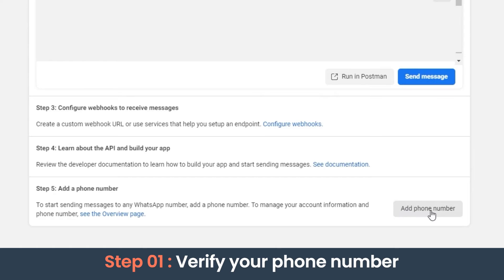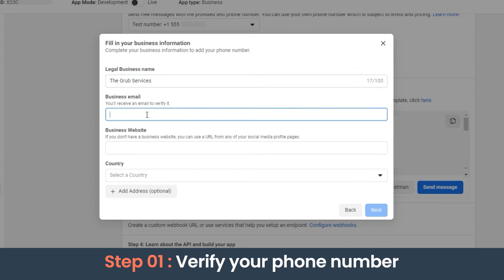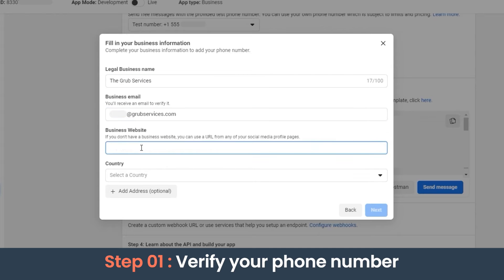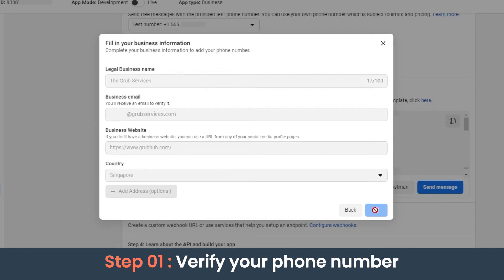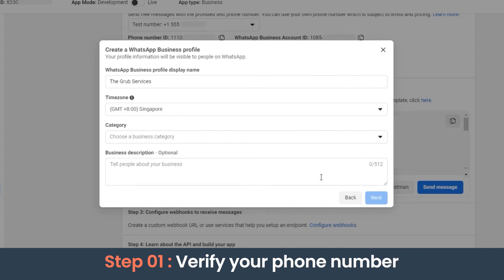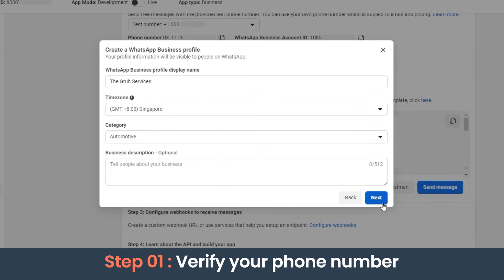Here, let's click Add a Phone Number. Let's fill in the business information and click Next. In this screen we need to add a display name for our WhatsApp Business profile and choose a category. We can add a business description if required.